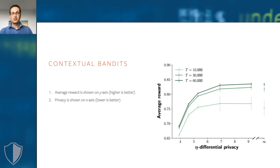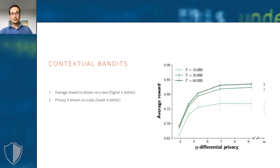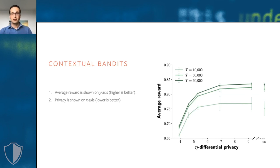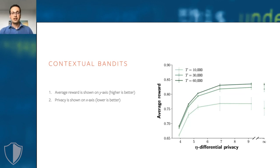Looking at some results, this appears to work reasonably well in practice. This result plot shows you average reward, higher is better, as a function of privacy loss, lower is better. On the far right, where you see infinity on the x-axis, we report the reward obtained by a non-private learner. We show results for three different input sizes, T in the legend.